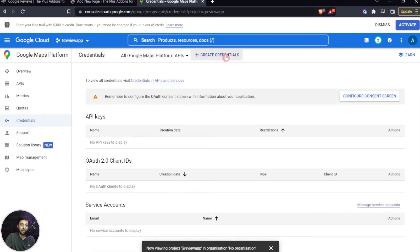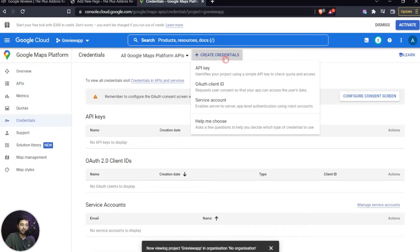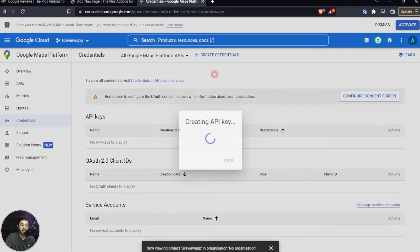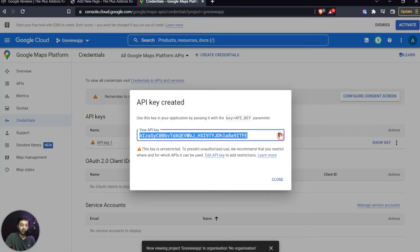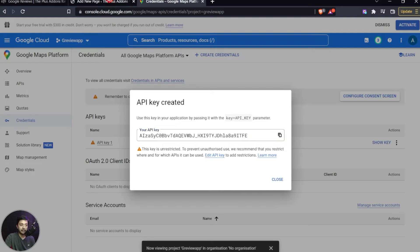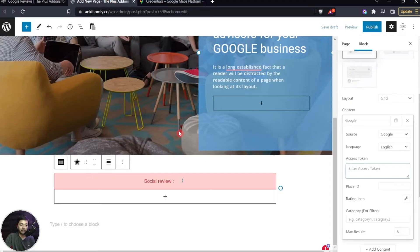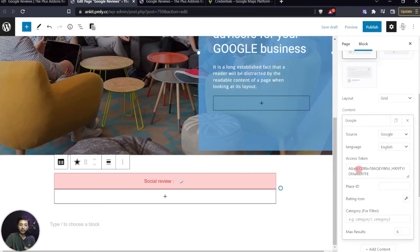Now go to Credentials, click Create Credentials, and click API Key. This is the API key we need. Copy it and come back to the WordPress backend, and enter this as the Access Token.